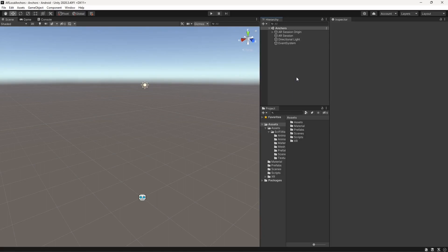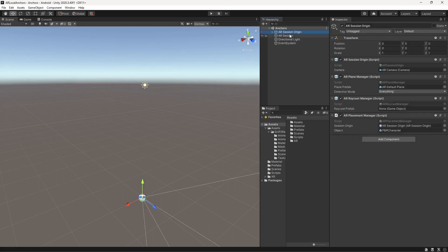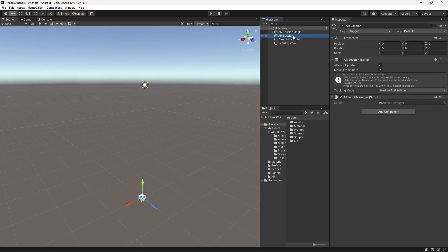Now that you're clear about what AR anchors are and how they can help you, let's implement AR anchors within Unity. The first thing you have to do is create a Unity project set up for Android supporting AR Foundation and ARCore. Create a new scene and add an AR Session Origin and an AR Session. The AR Session Origin manages the camera, plane manager, raycast manager, anchor manager, and all other managers, while the AR Session handles the AR experience lifecycle within the Unity project.